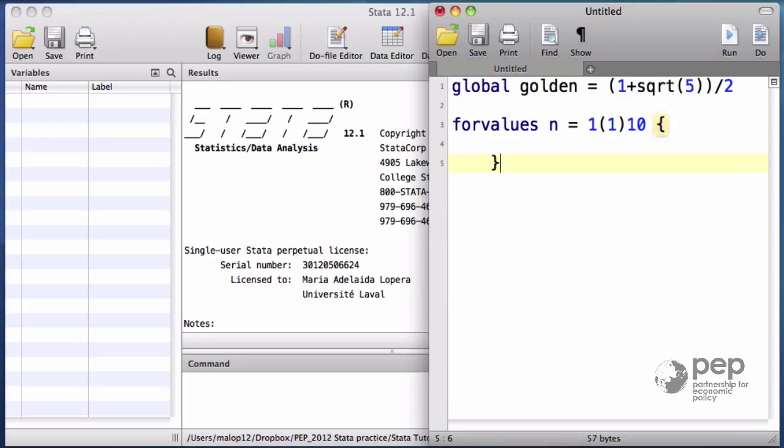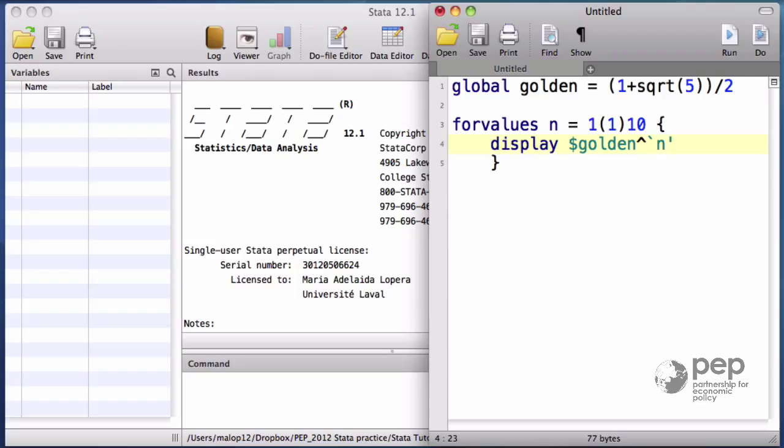For each loop, I want to calculate the golden number to the power of n. So first loop will be 1.62 to the power of 1, second loop 1.62 to the power of 2, 1.62 to the power of 3, and so on.